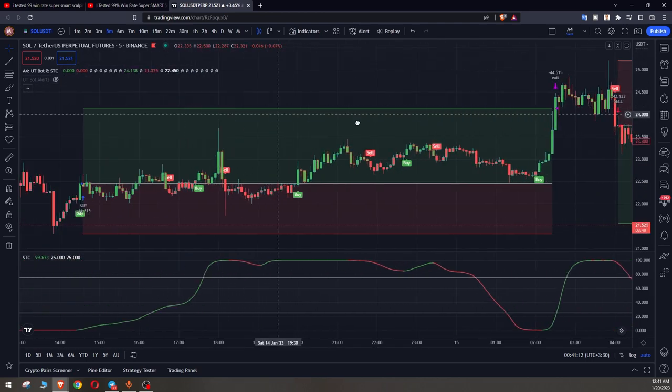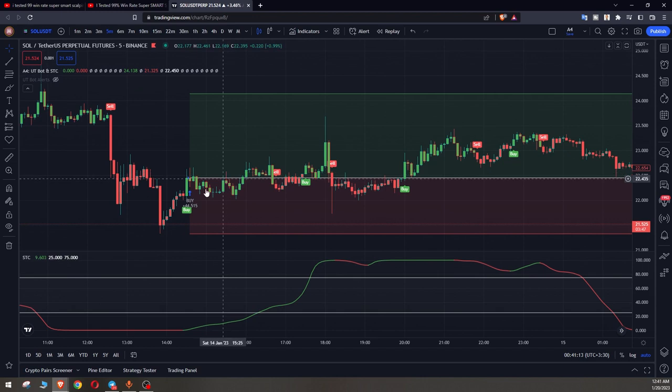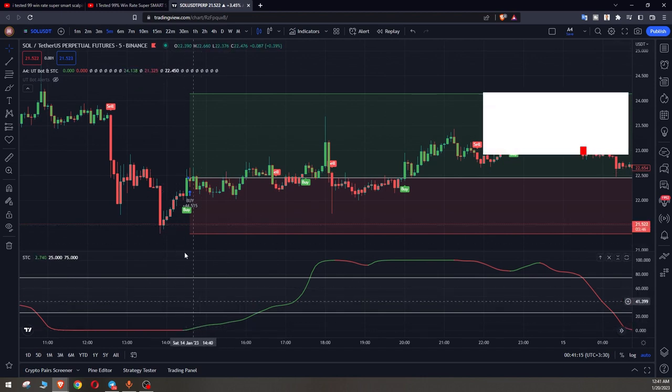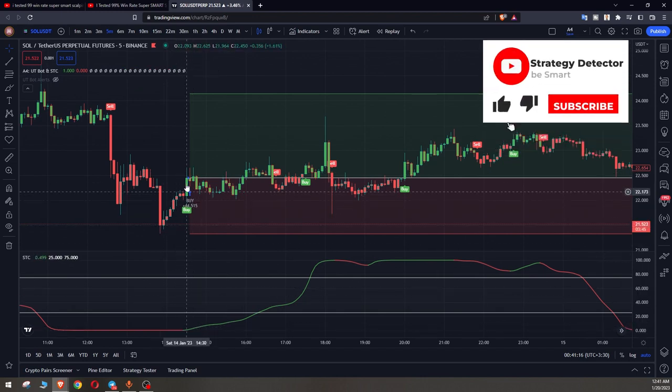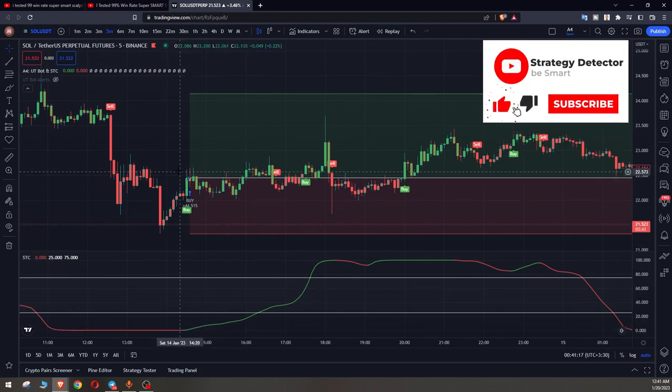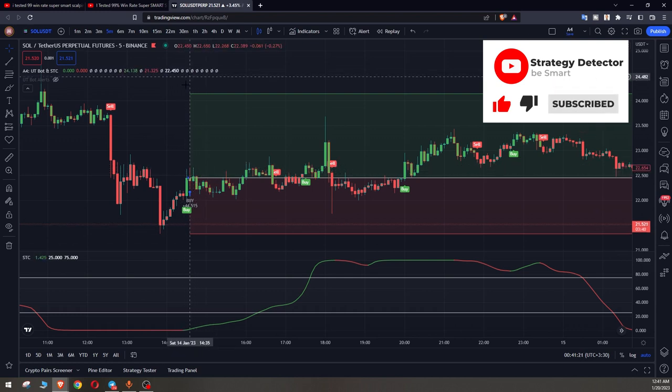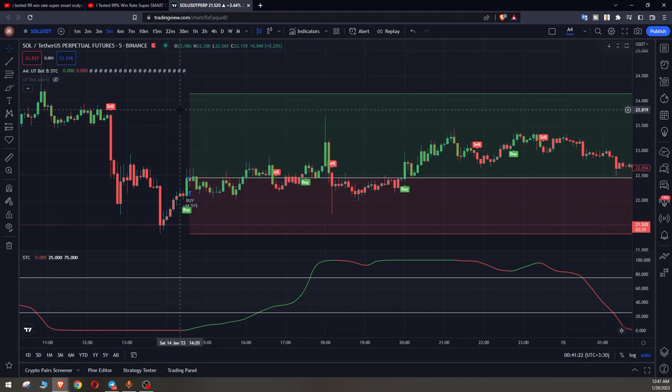All right, here STC is green. We have also a buy signal and at the opening of the next candle we entered.